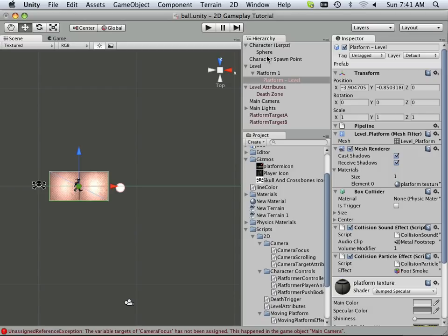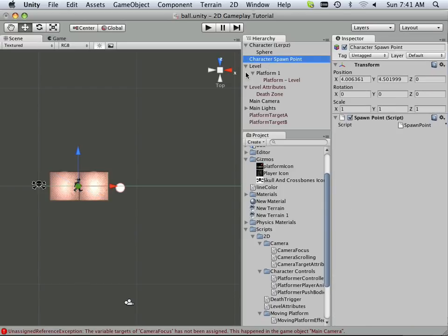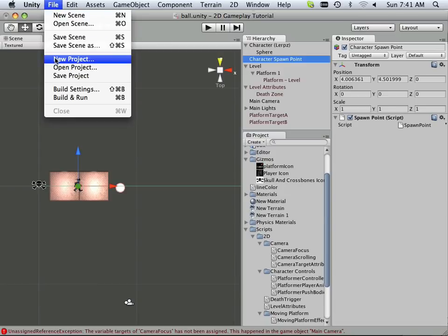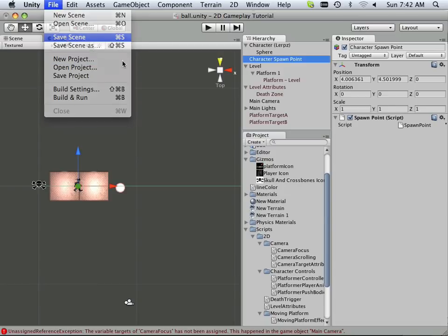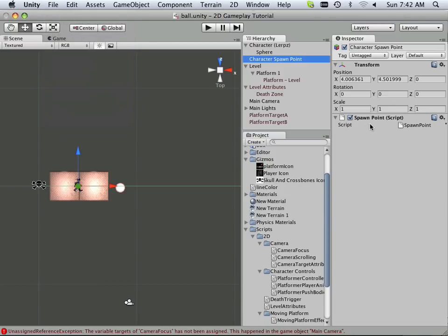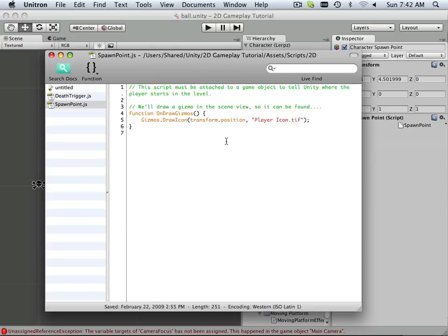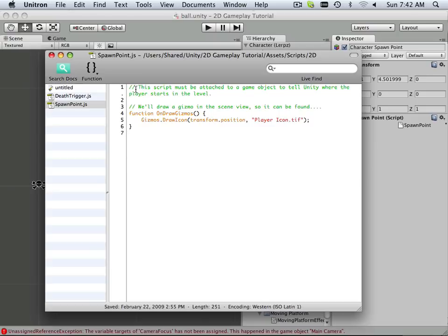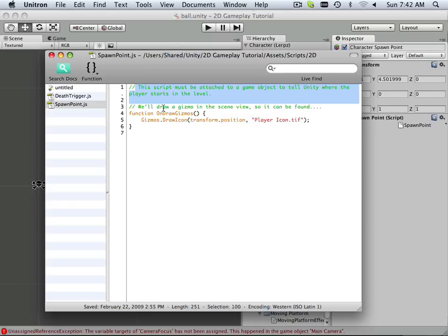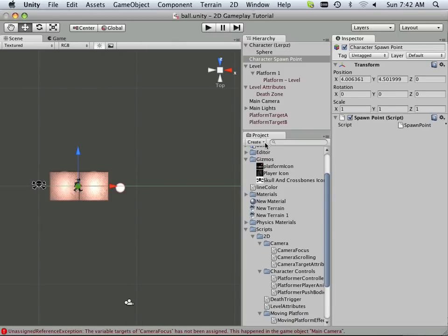So it has to do with a spawn point, it looks like. So I got a character spawn point, and I have a script for that. I'm going to save this world. And if I have a spawn point script, let's narrow this down. Let's go to edit script. And I look at here, and I say, well, this script must be attached to a game object to tell Unity where the player starts in the level. Okay. That's no big deal. So it's just a script to tell stuff where to start.